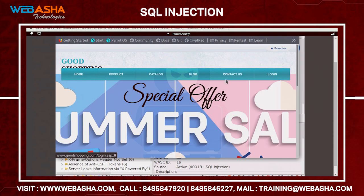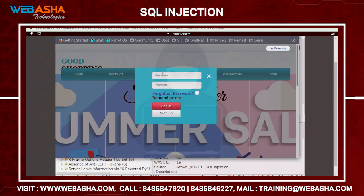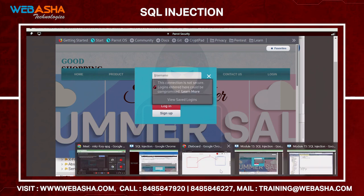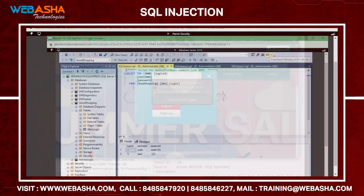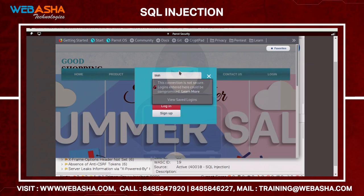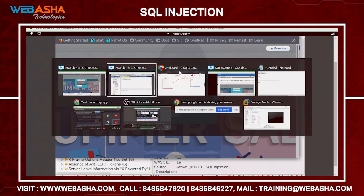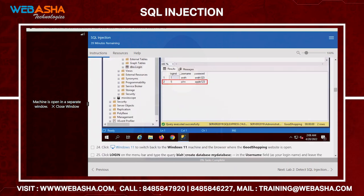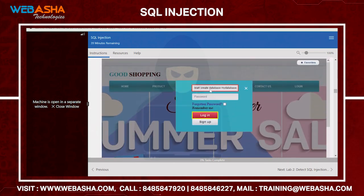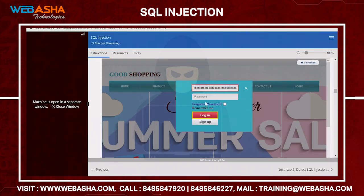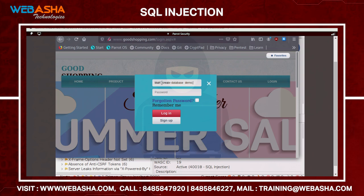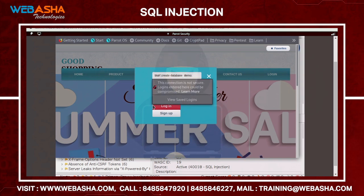To demonstrate creating a database via injection: by default we have some databases already. In the login field, enter blah and then inject the command: `CREATE DATABASE demo`. So the username field contains blah followed by `CREATE DATABASE demo`. After entering that, simply click Login to trigger the command.